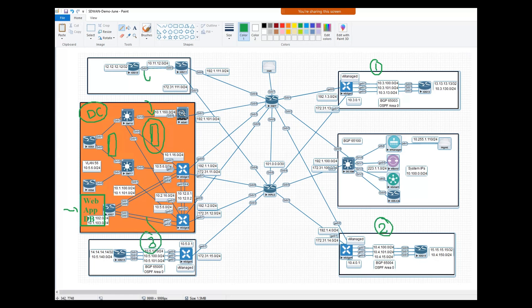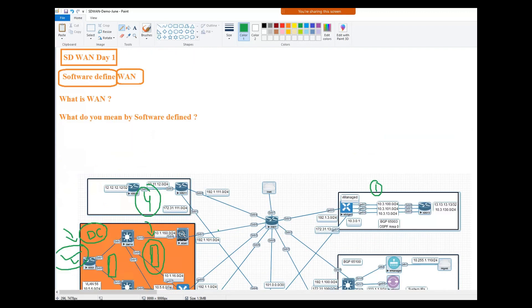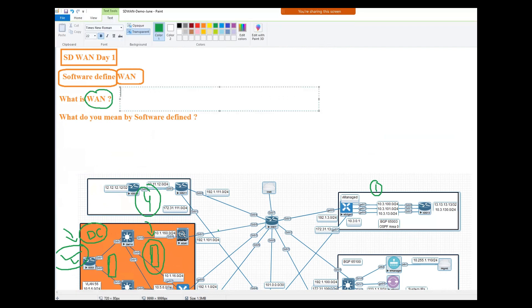Let's say this is remote site one, this is remote site two, this is remote site three, and this is remote site four. So all these remote site users want to access the services which are existing where? In the data center. And they can only do it with the help of one thing that we call WAN, wide area network.